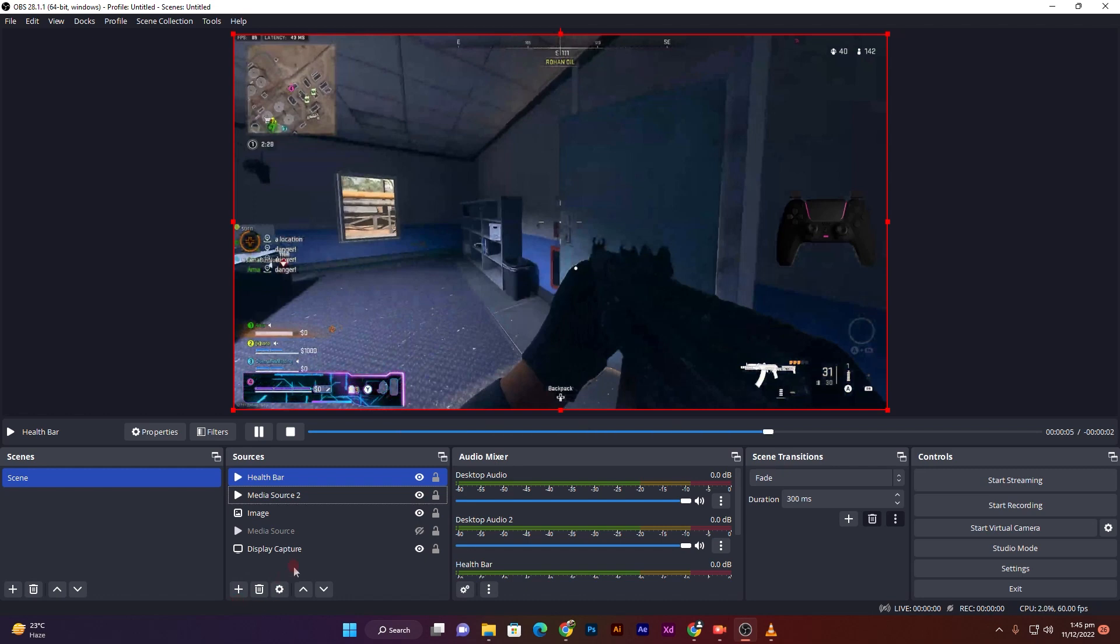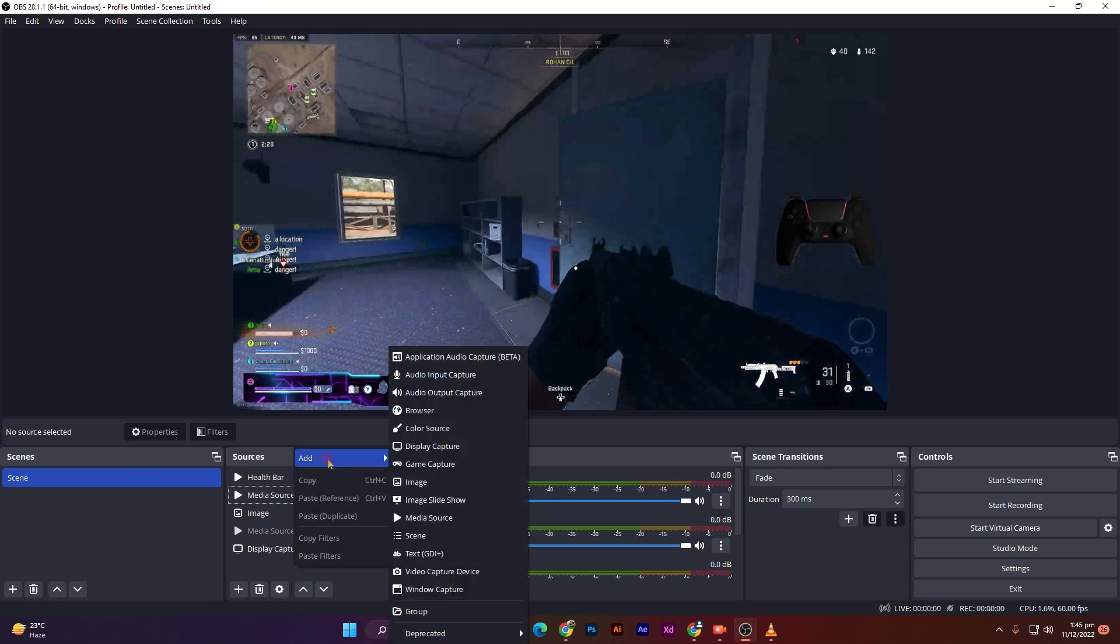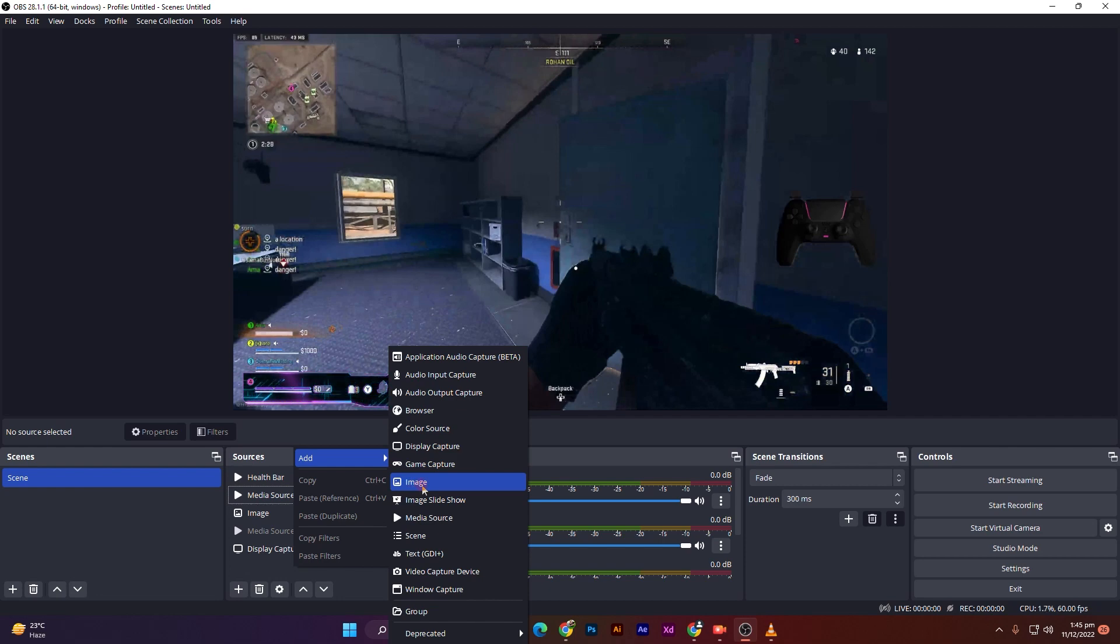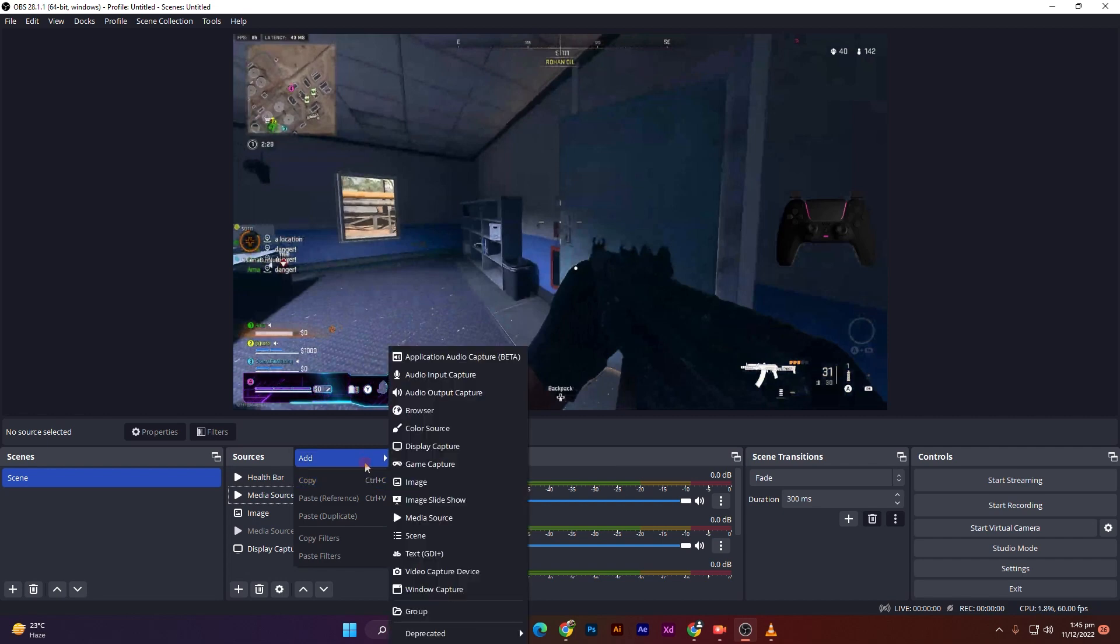Now you can add your text on it or logo on it. So click on add. If you're adding your logo, then choose image. If your logo is animated, then choose media source. I am adding only text on it.